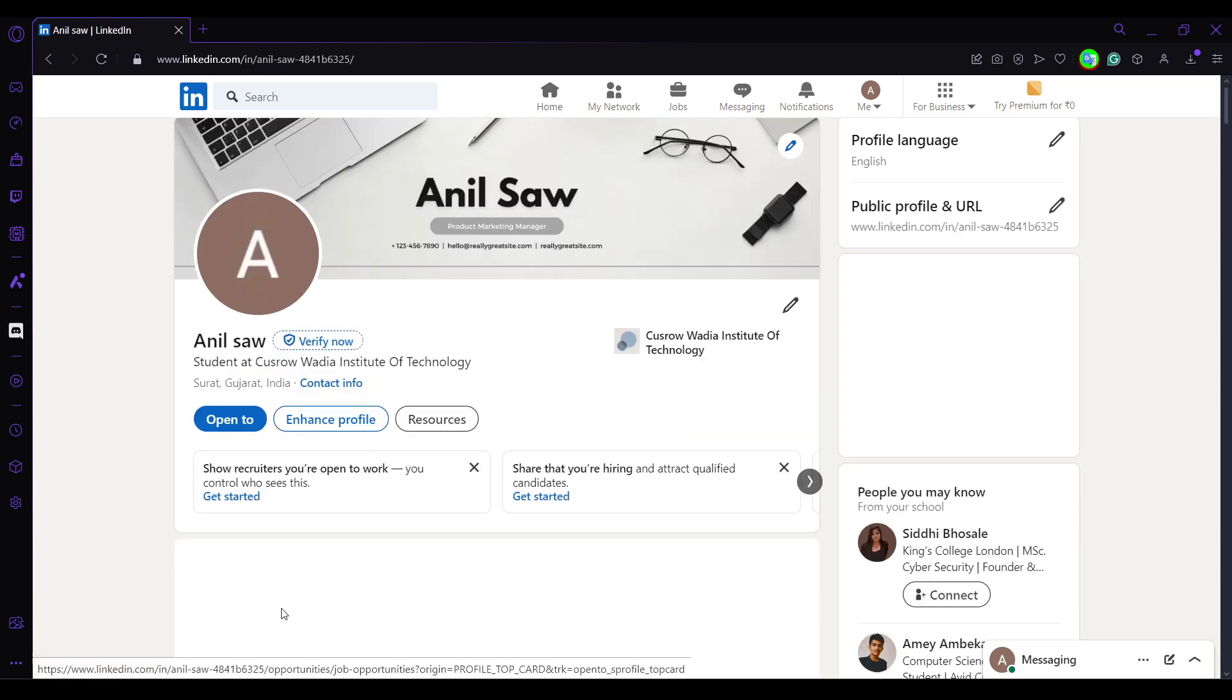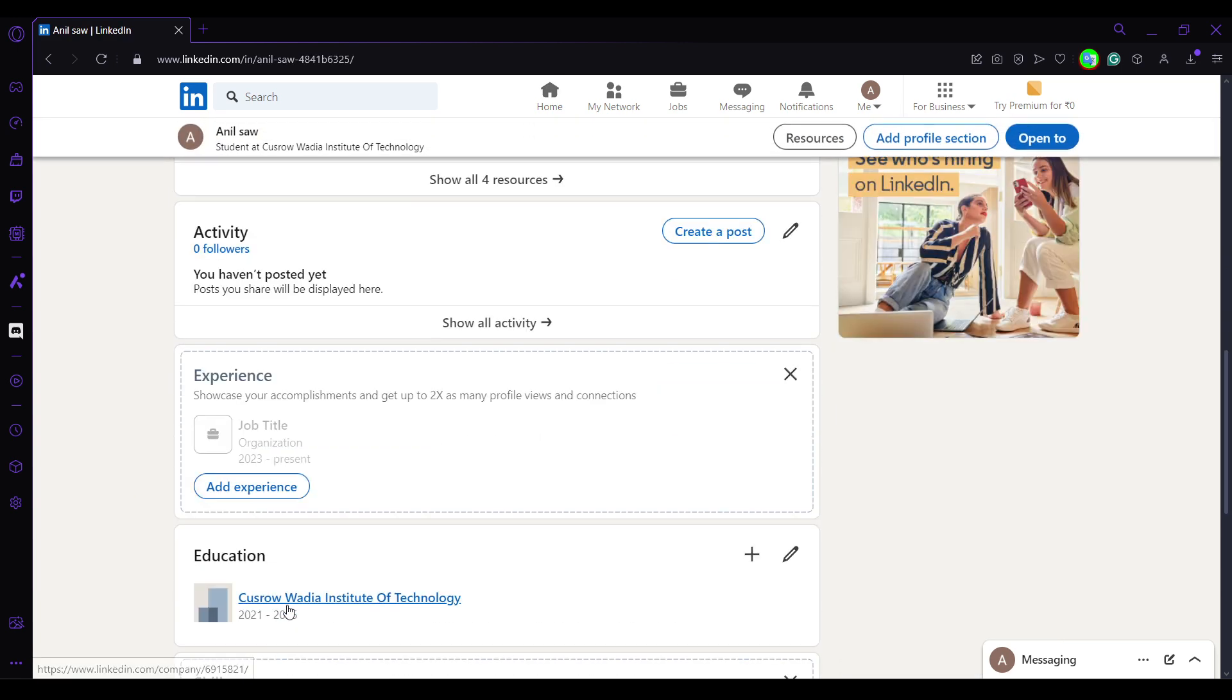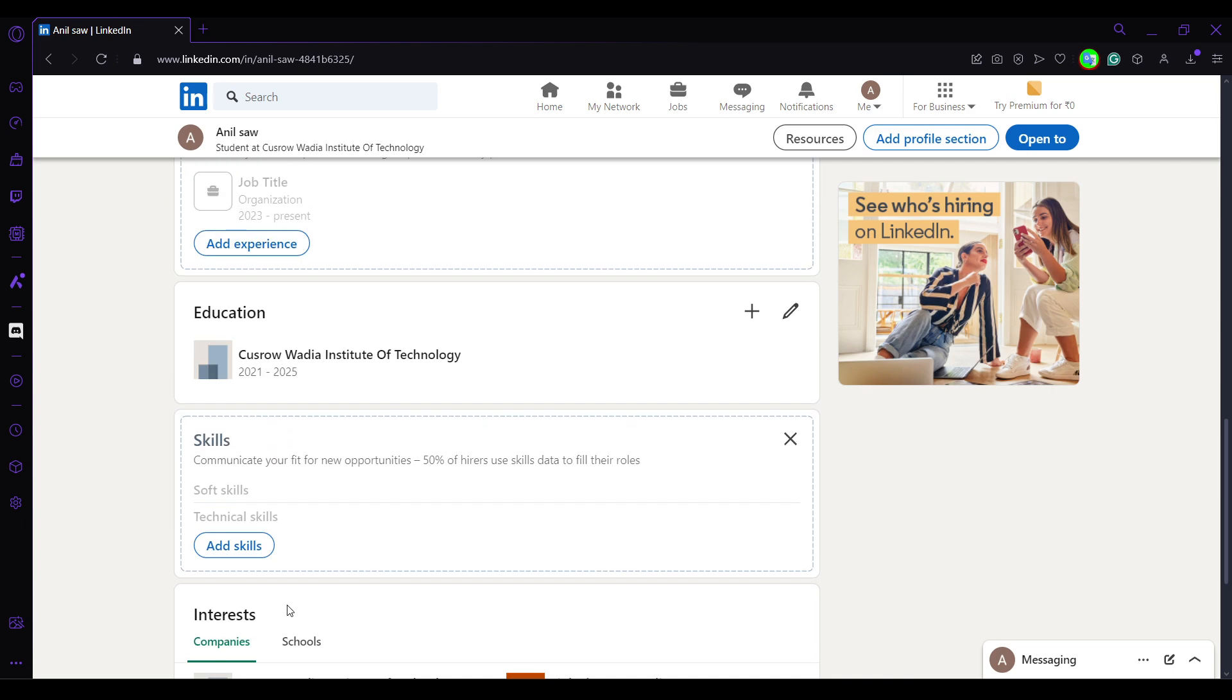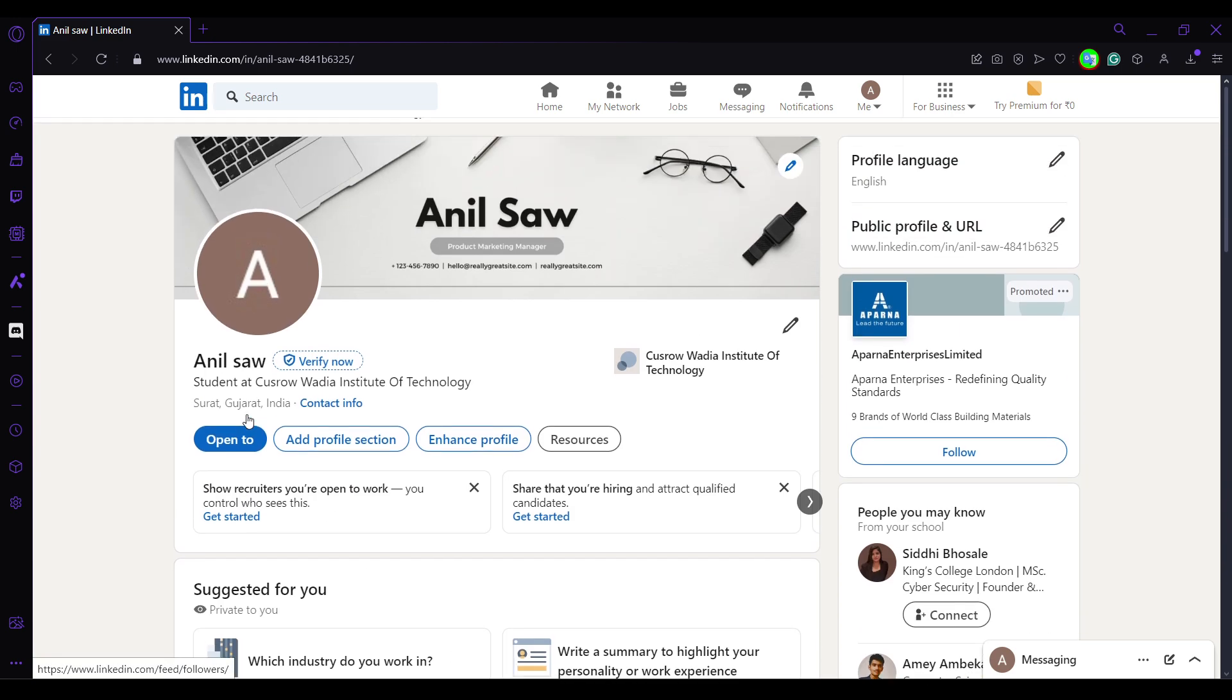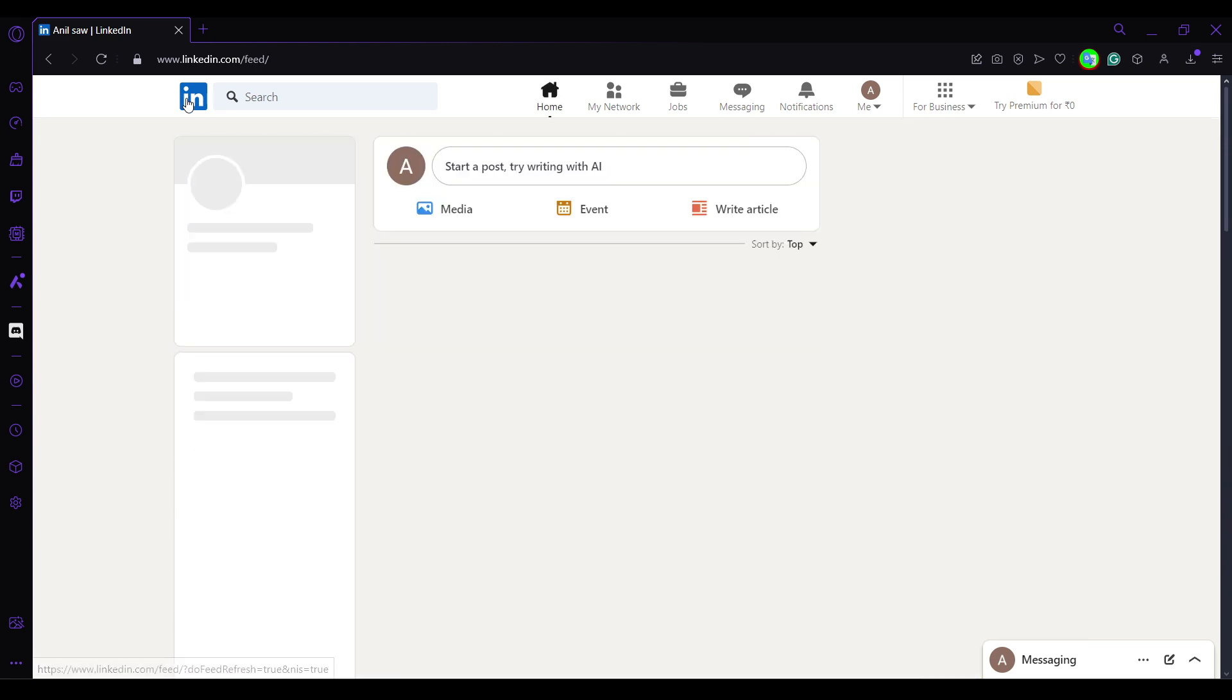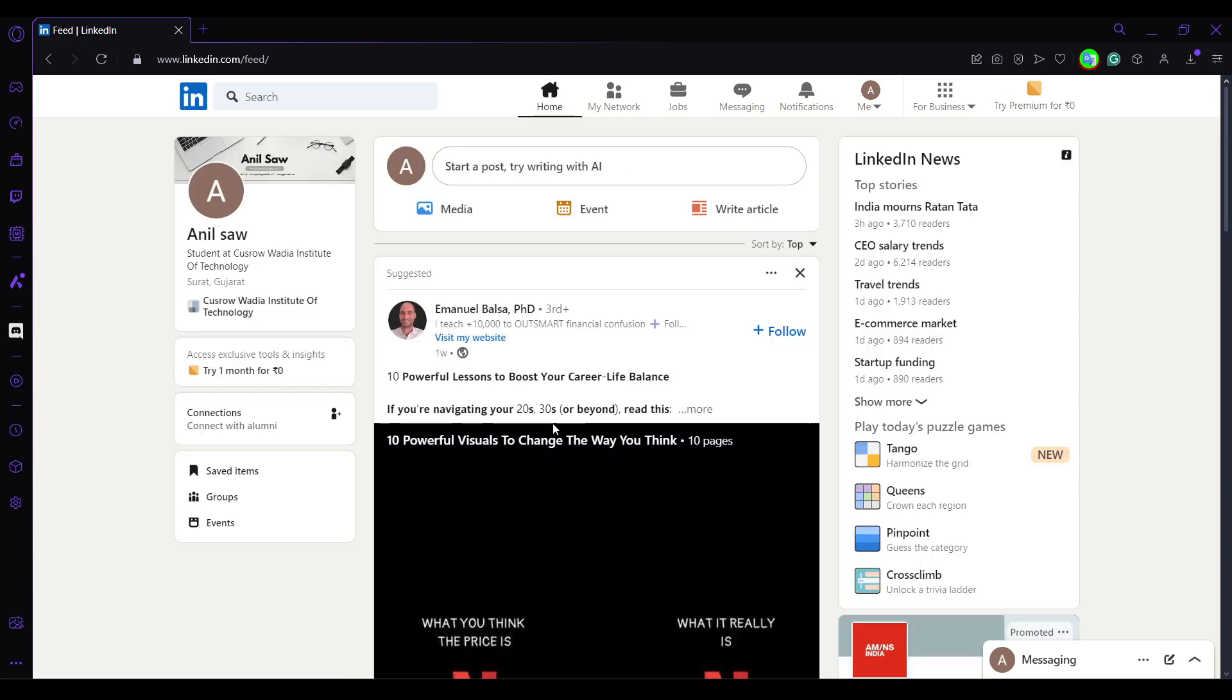whenever you go to your profile and update your new position, whenever you update your new position or experience, automatically LinkedIn will give you an option whether you want to celebrate or not. But in some cases